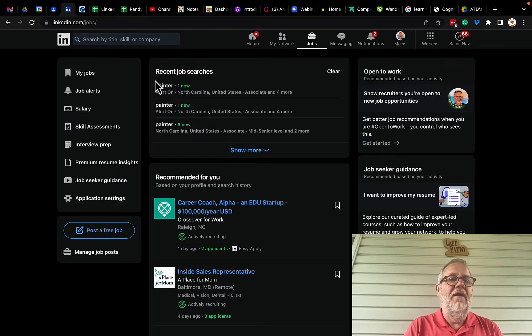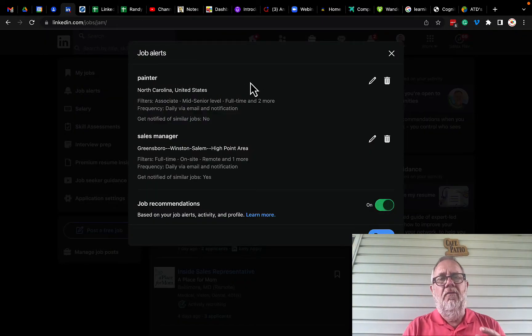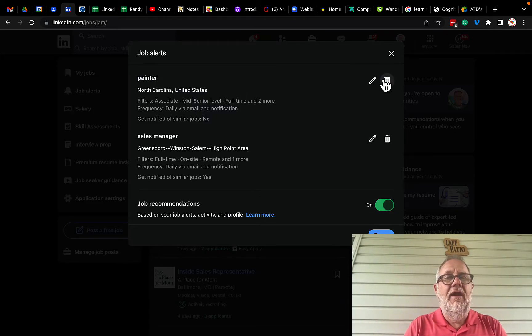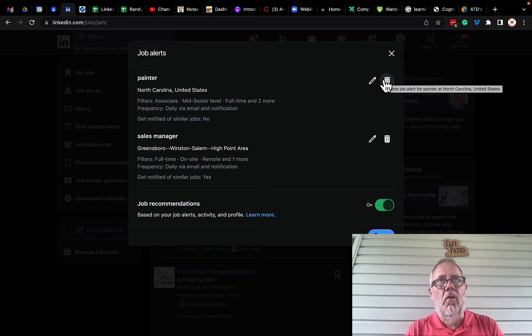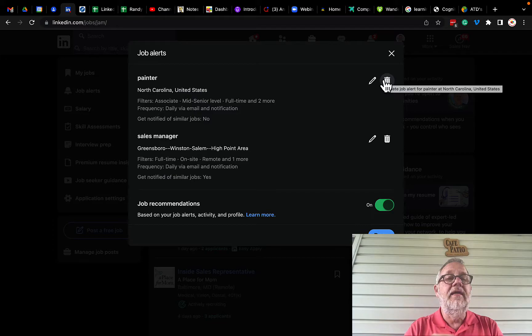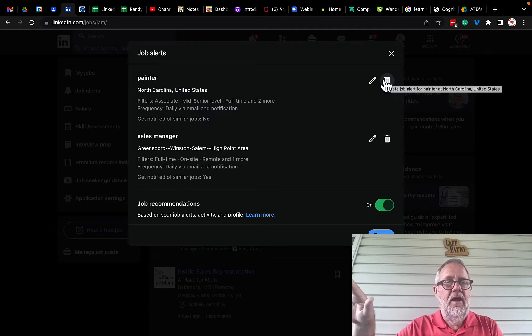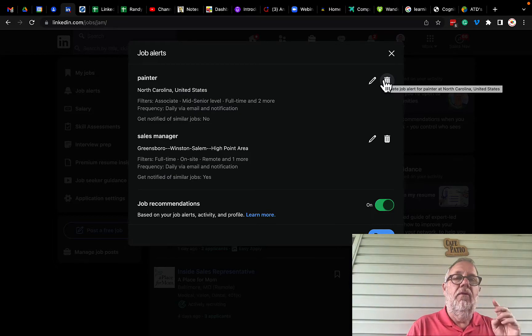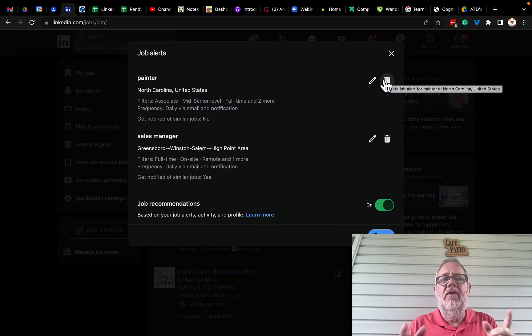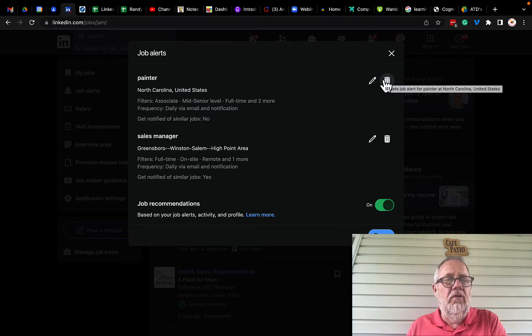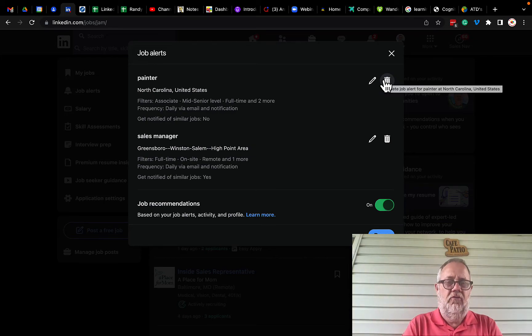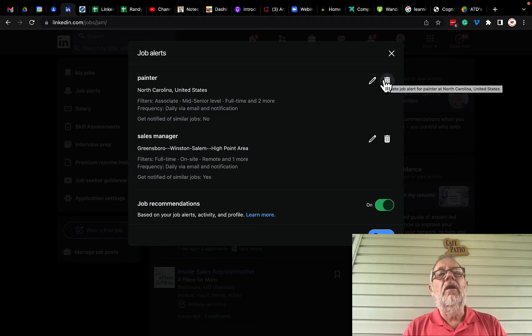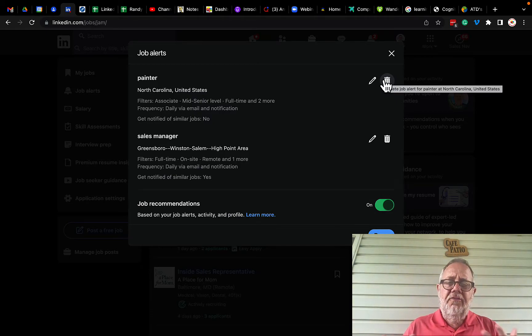First of all, benefit number one is get rid of any job alert that is no longer relevant or important to you. Or if you have refined the search in a much better way, get rid of the ones that are irrelevant because all they do is burden you with more either emails or notifications for stuff that is no longer important to you, because either you've decided to go look for something different, or you have refined that search. So be very purposeful about removing the clutter.